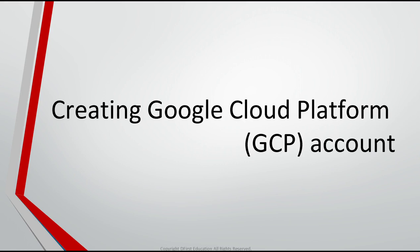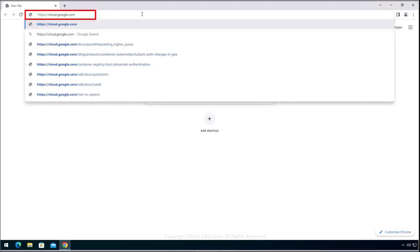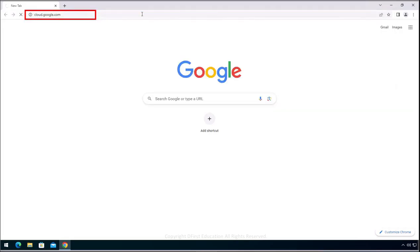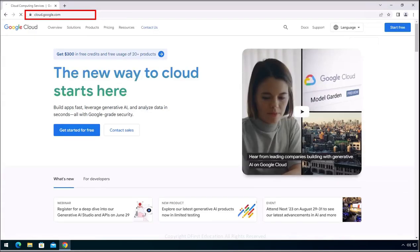In this video, you can confirm how to create a Google Cloud Platform account. Let's move on to the website of Google Cloud. Please click Start Free.